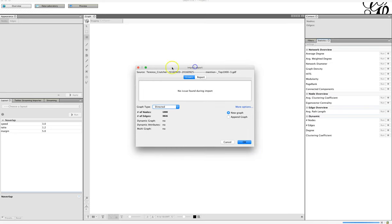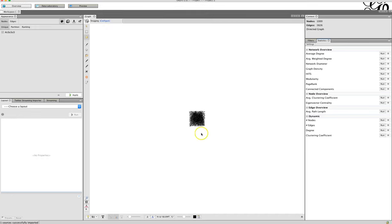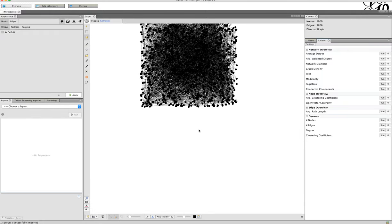You are going to get this import report. There are no issues found during this import, which is nice. Because this is a mentions graph, it is a directed graph since they're going from one person to another. We can see the number of nodes — a thousand, because we took the top thousand users — and the number of edges, which is 3,826 connections among those 1,000 users. That's a nice amount. We click OK and we get a nice square blob — it looks like the Borg from Star Trek.